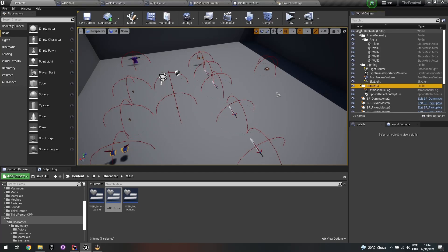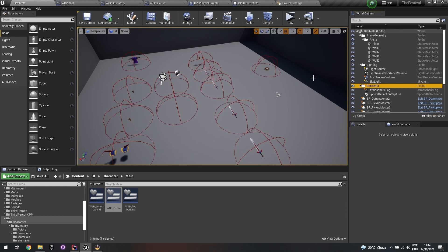Welcome back to another video, tutorial, and devlog. In this video I'm going to show how I added gamepad support for the project I'm building, specifically for the inventory UI, and also how I built a preview to rotate the character so the player can see different angles of the equipment they're using.